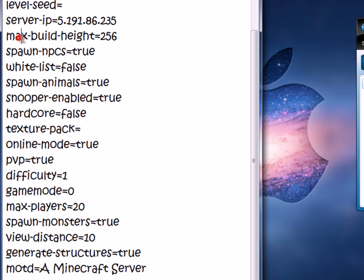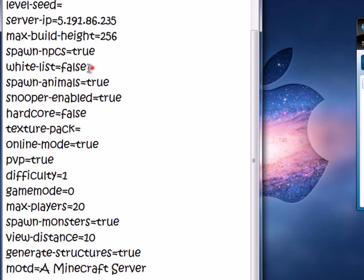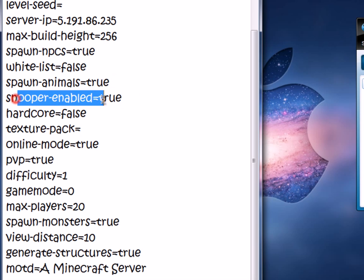Max Build Height is how far you can build — 256 is fine. Spawn NPCs, if you want villagers. Whitelist: if you have it enabled, whenever a new person joins the server you would have to go one by one and approve them.